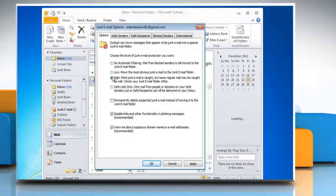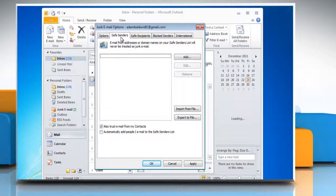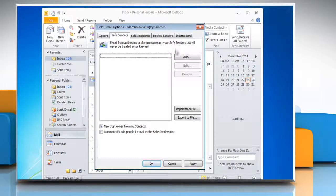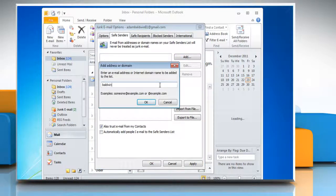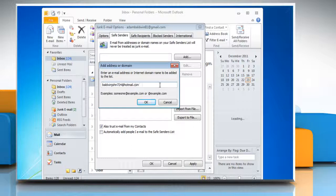To add an email address to the Safe Senders list, click the Safe Senders tab. Click the Add button. Type in the email address that you want to add to the list. Click OK.